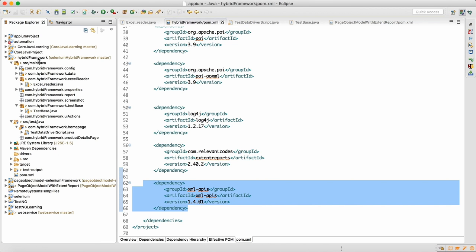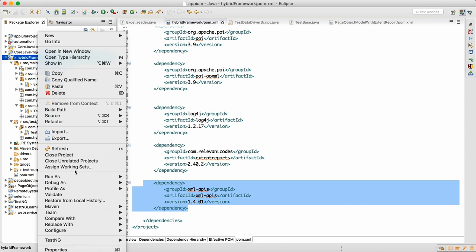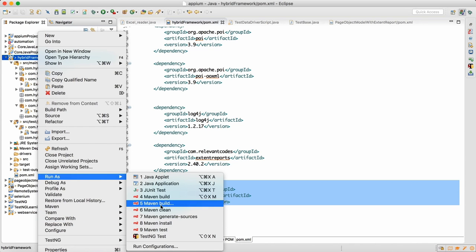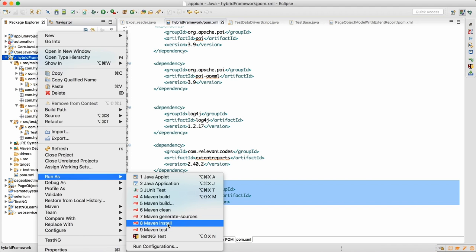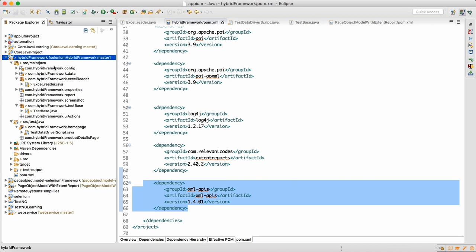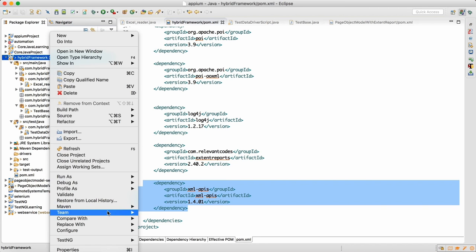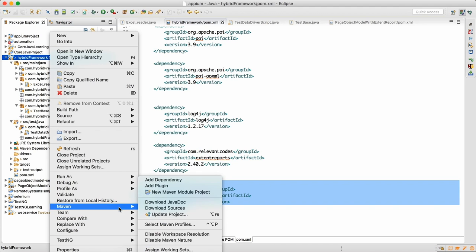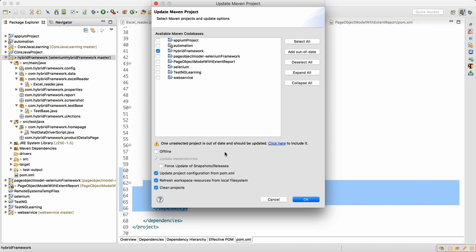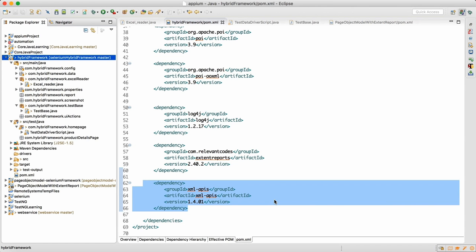Once you add that dependency, right-click on the project, run as Maven install. Once the install is successful, right-click, go to Maven, and update project. This is normal practice whenever you add any dependency — click OK and update.